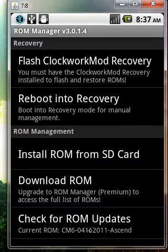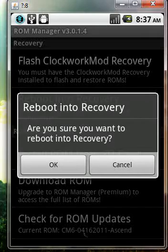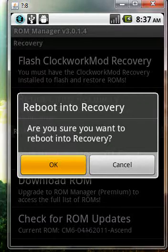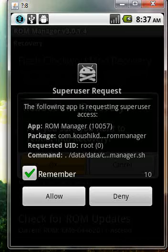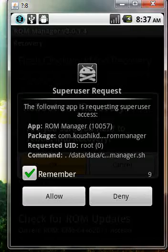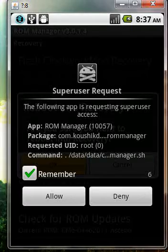Okay, now once you've launched that, go ahead and click reboot into recovery. If it asks you for root permissions, go ahead and click allow.